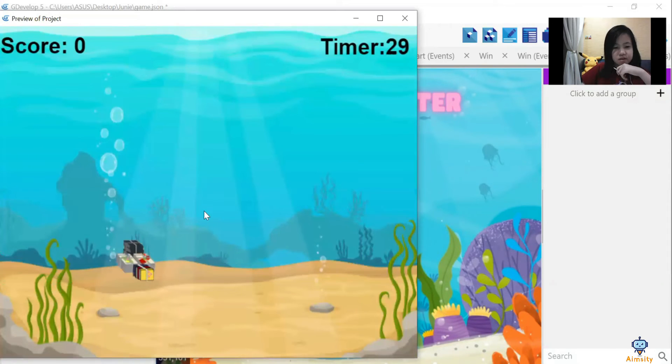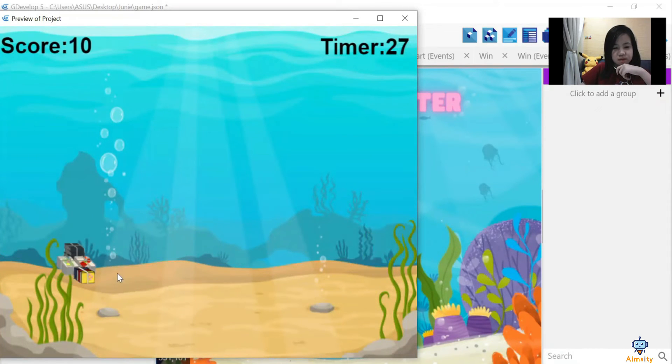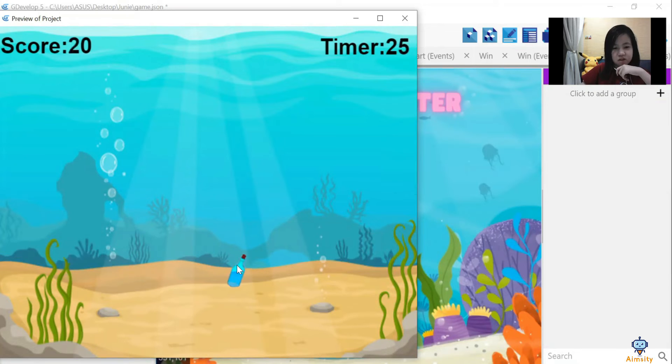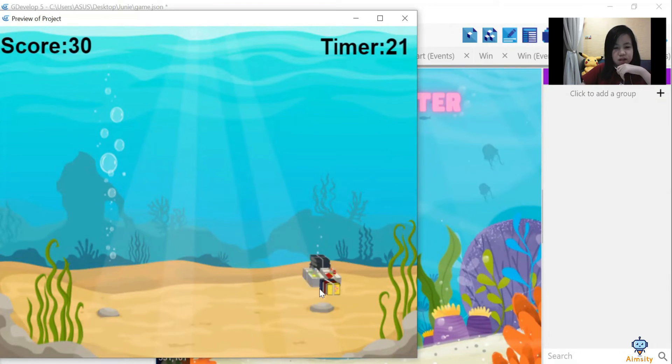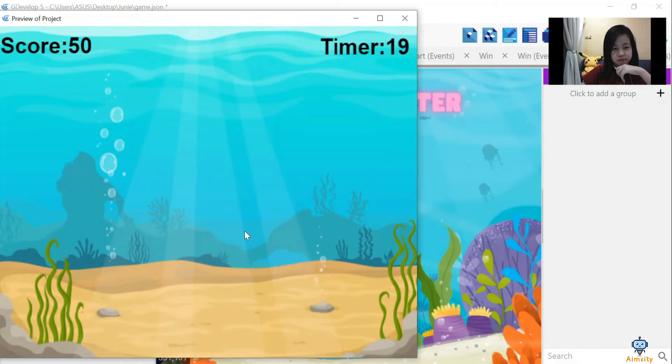I found coding the trash the most difficult part as I didn't know how to code it. I worked it out by seeking help from the trainers.